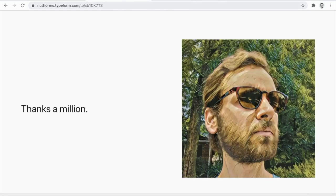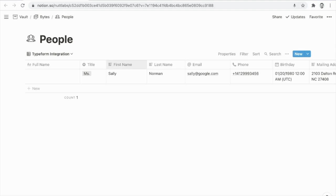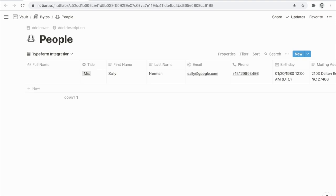When the submission appears in our People database, that's going to trigger the Automate.io bot. Depending on your plan, Automate.io will ping the Notion workspace at a certain frequency. When it sees that added database item, it will proceed with the actions you've defined. After just a few minutes, the full name property is automatically populated.